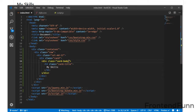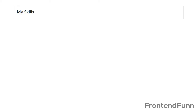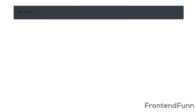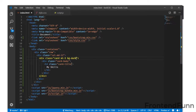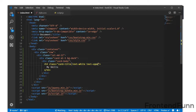Let me give some margin on top using mt-5. Next, let me give the card a background color using bg-dark, and let me change the text color to white with text-white. I also want the text to be uppercase, so I'll add text-uppercase.